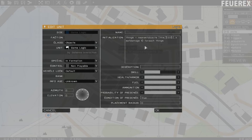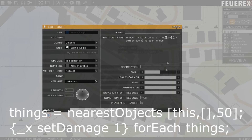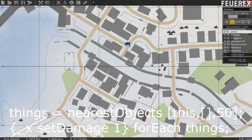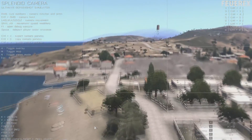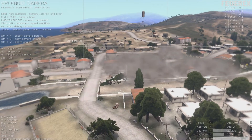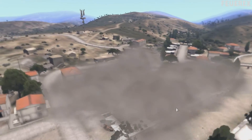Another use of these commands — a requested one — how to destroy an area of an island, a village or a city for example. For this we'll use the set damage command, but we will mark all objects in an area and then damage them all at once. Let's place a logic unit in the middle of a city and into its init box write the following: things = nearestObjects [this, [], 50]; {x setDamage 1} forEach things. It takes all objects in the 50 meter radius, creates an array called 'things' containing all those objects, and then destroys them all using the set damage command.